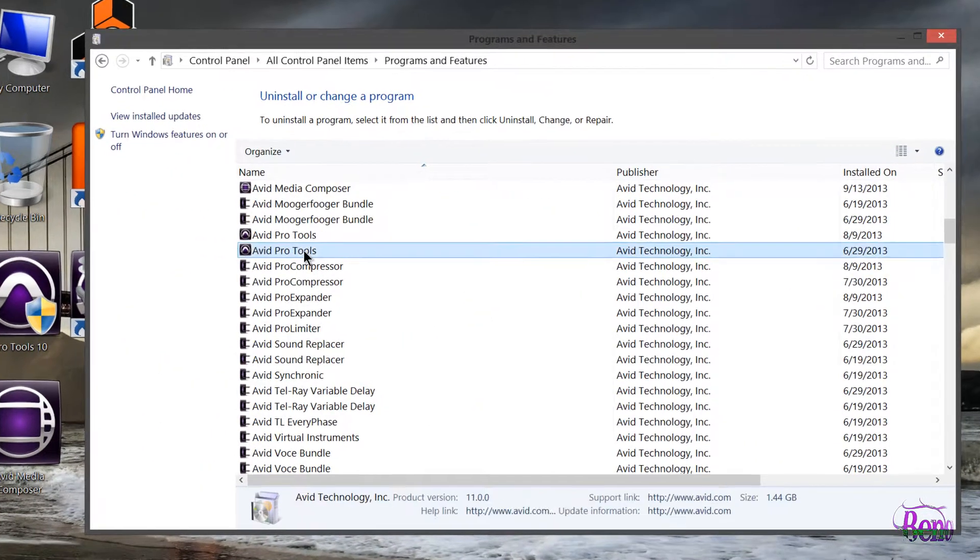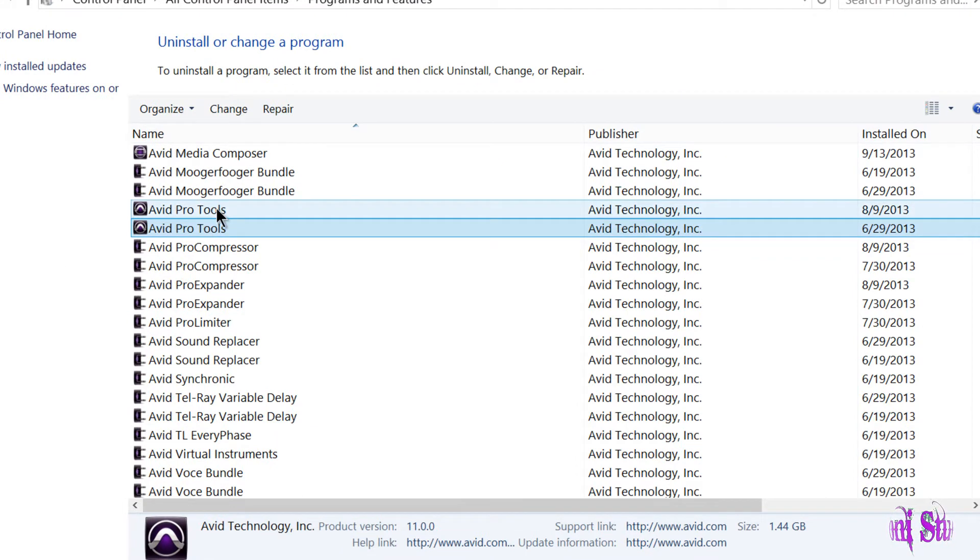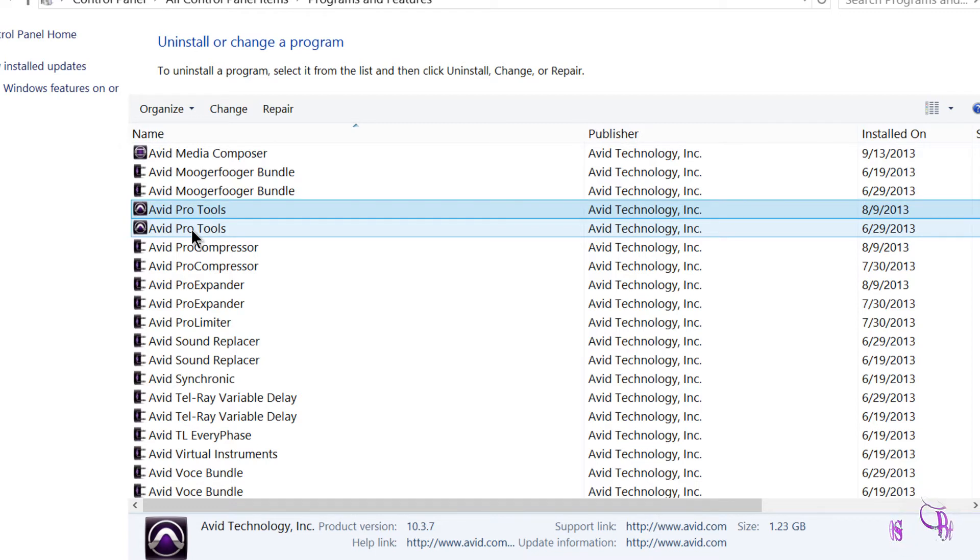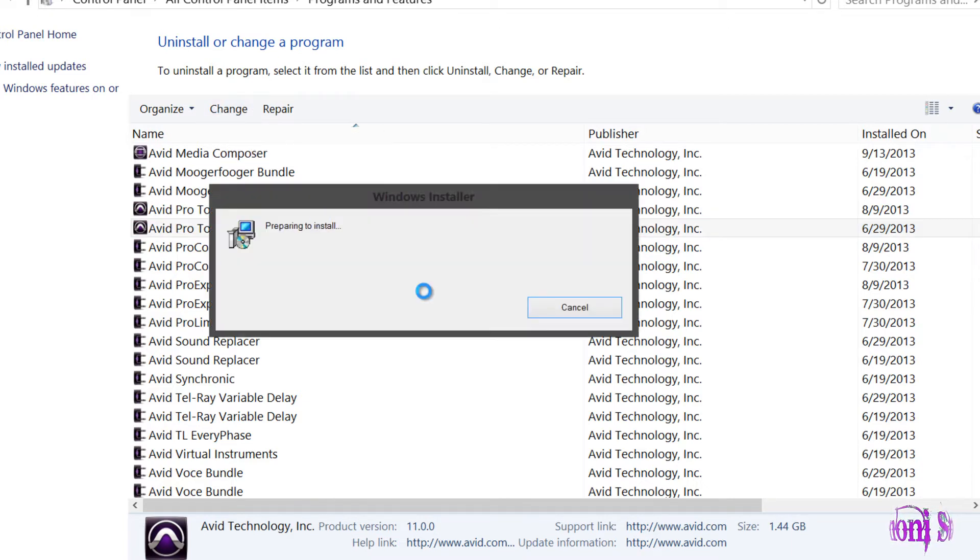I'll go to Programs and Features in Control Panel and choose Pro Tools 11. I also have Pro Tools 10.3.7 installed on here. You do not need to uninstall your Pro Tools 10 - just uninstall your Pro Tools 11 version. We'll make sure we have 11 selected and click on Change here.